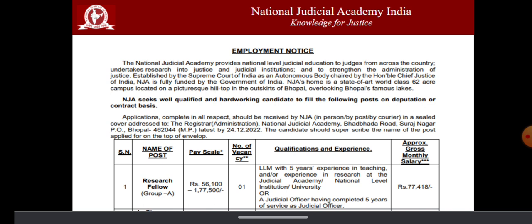The requirement is LLM with five years of experience in teaching or experience in research at judicial academy, national level institution, university, or a judicial officer having completed five years of service as judicial officer.